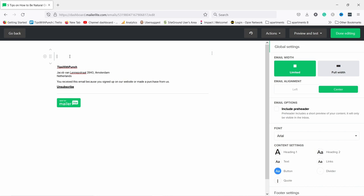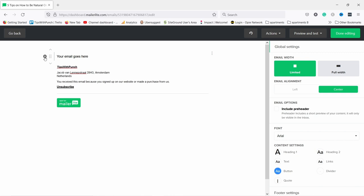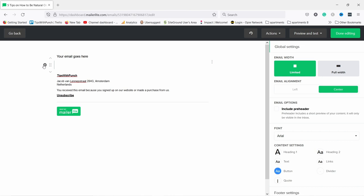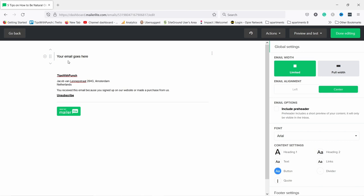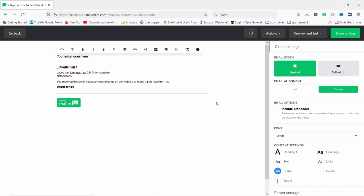This is the same editor as we used before — just start typing whatever you want for your email. You can add new sections by pressing Enter, and if you hover over the little plus icon you can add images, tables, and other elements. Adjust the global settings for the email on the right, and if you double-click any text a toolbar appears to style the text or add links. When you're done editing everything, click 'Done editing'.